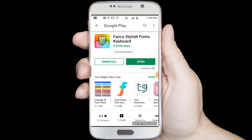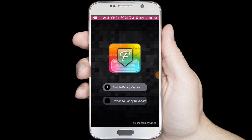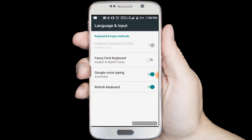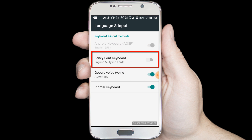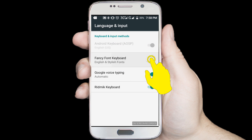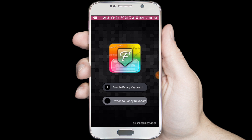Now click on the open button. Click on the enable fancy keyboard option. Enable the fancy font keyboard option. Now click on the switch to fancy keyboard option.